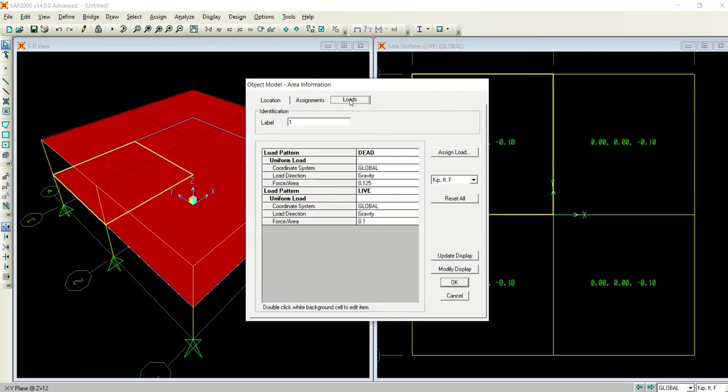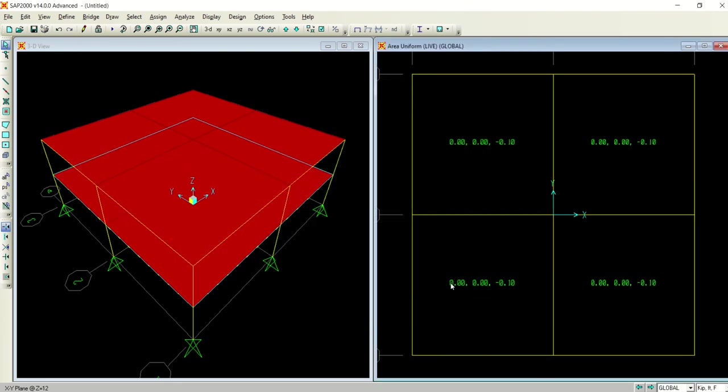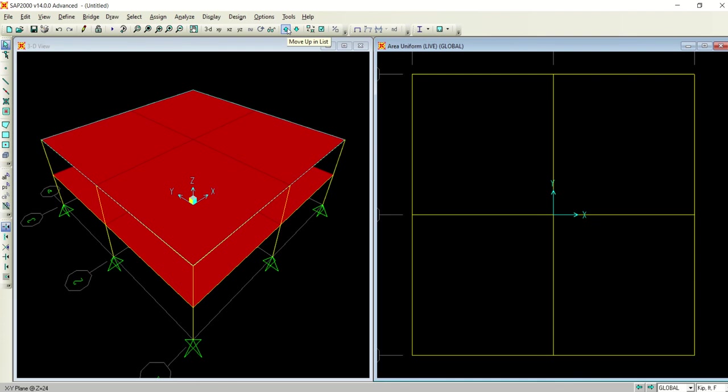Now you have assigned both dead and live. You can cross check from here. 0.125, it's in kips. Select okay and then move to the next step, the roof. Select all the four panels.